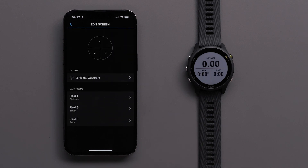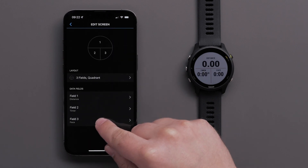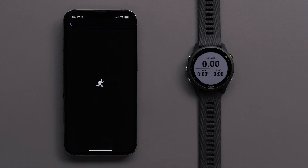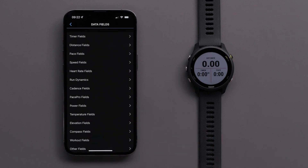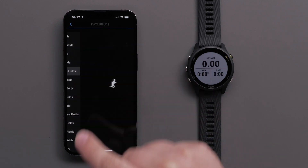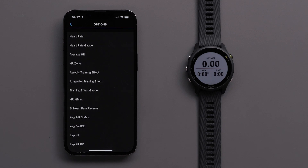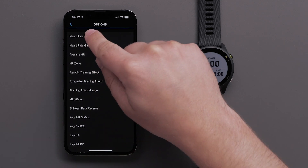Once you have selected the layout, touch a data field you would like to customize, followed by a data field category. Then select the data field that you want to display.